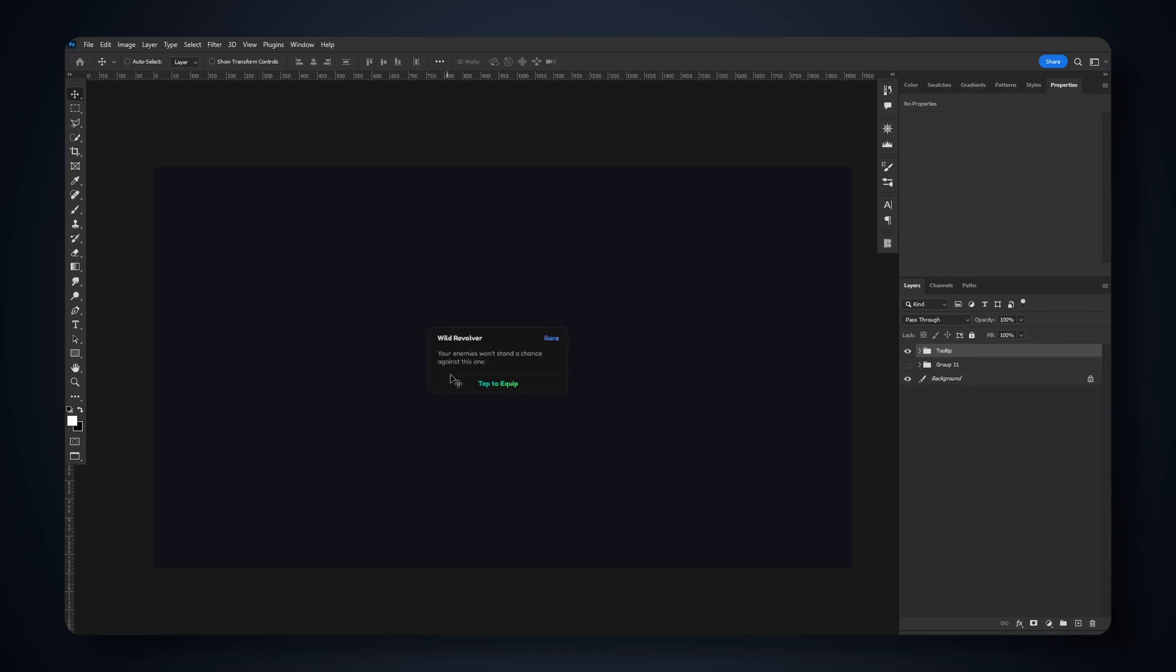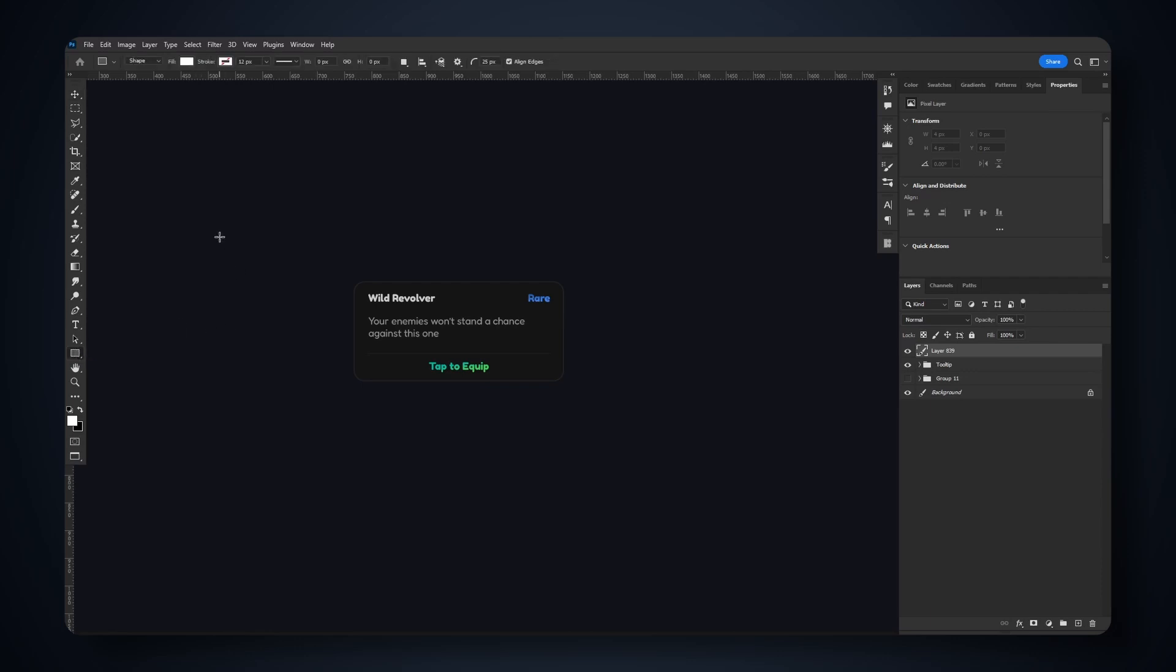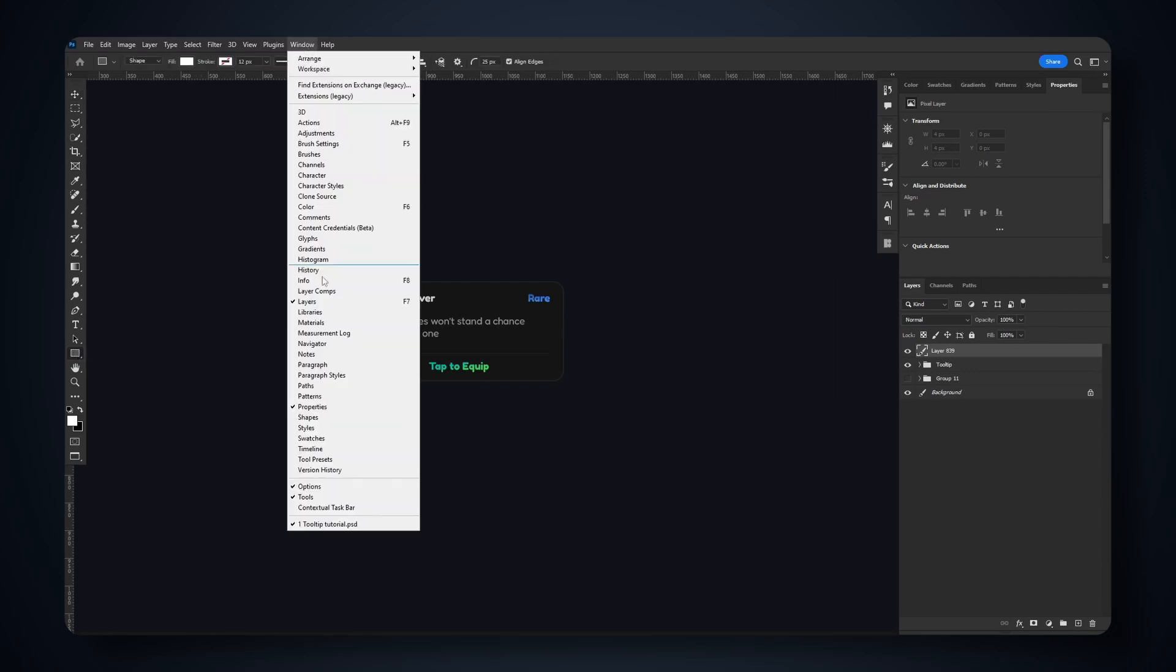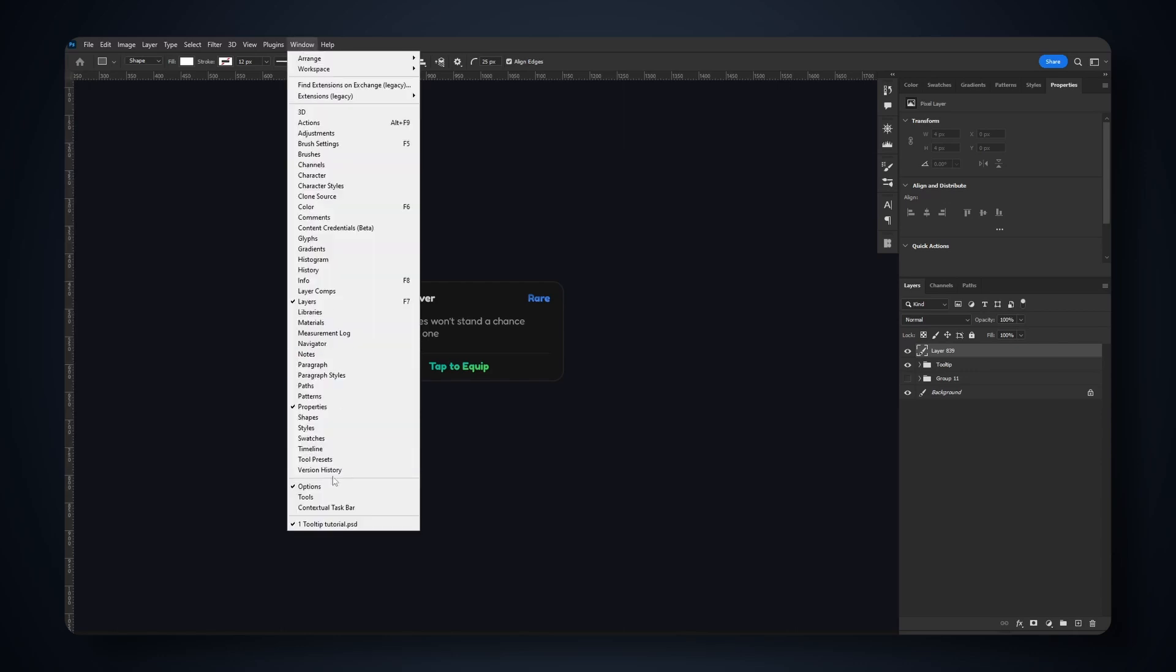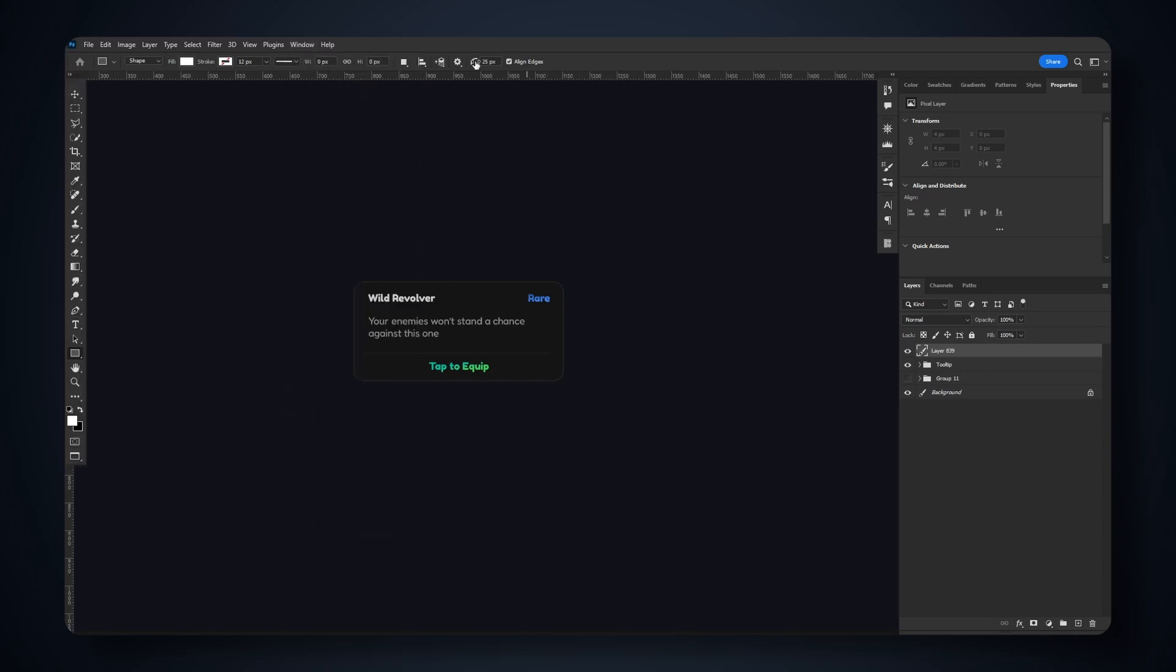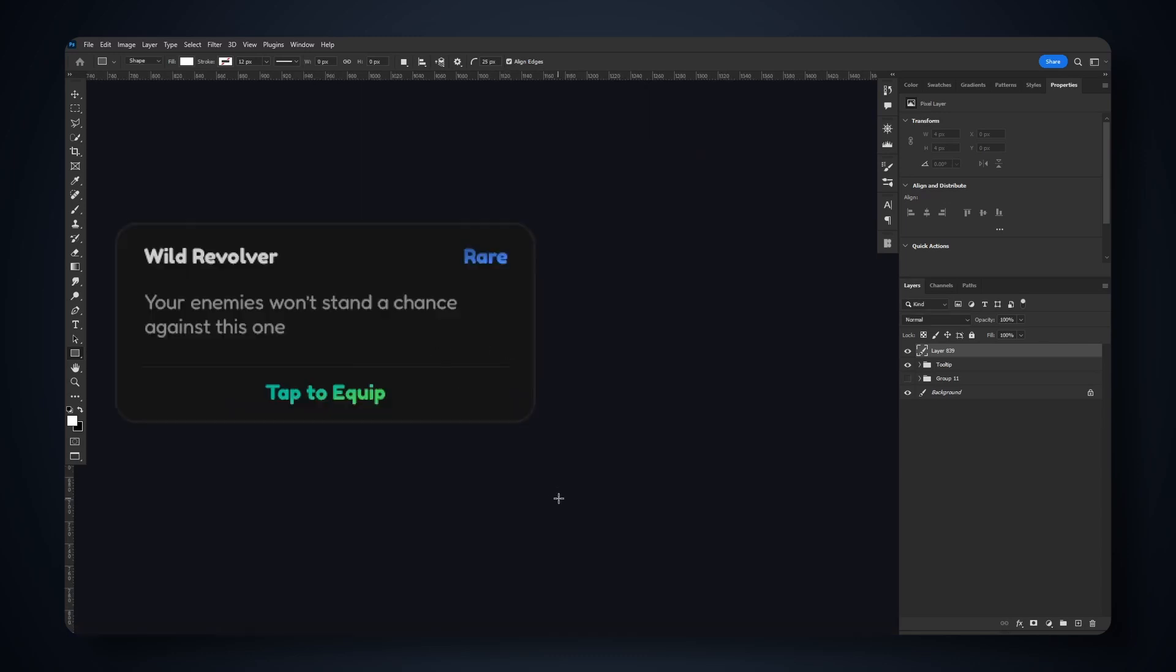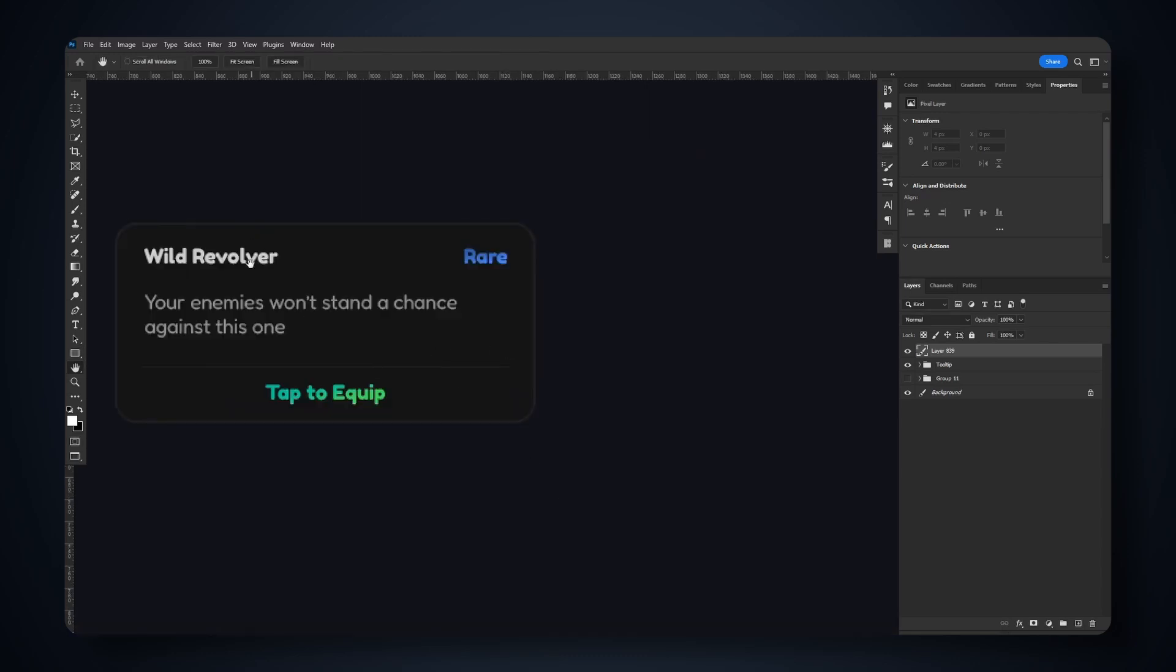We're going to start off with a new layer. I'm gonna hit this new layer button and go to my rectangle tool. It's right over here. If you don't see it, go to Window and open up your tools. For the corner radius, this will depend on your canvas. I'm using a 1080p canvas right here, 1920 by 1080.